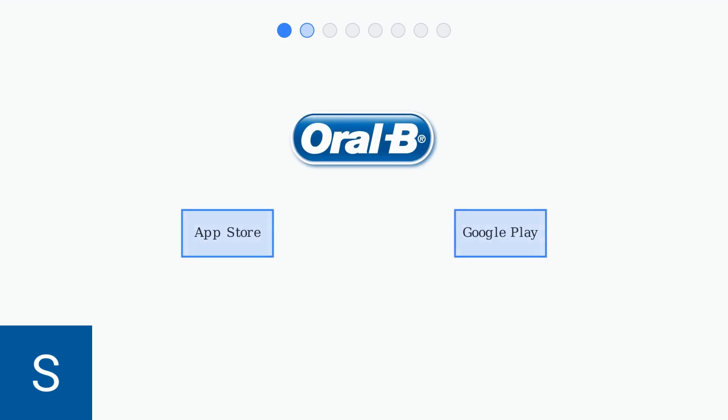Step 1: Download the latest Oral-B app from either the App Store for iOS devices or Google Play Store for Android devices. Make sure you have the most recent version for optimal compatibility.